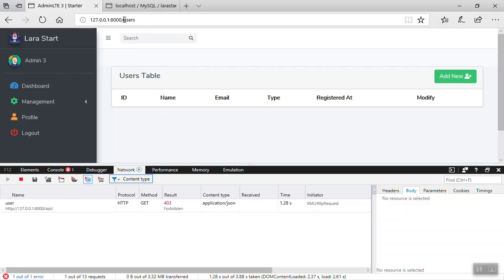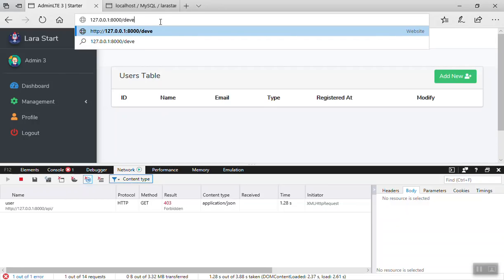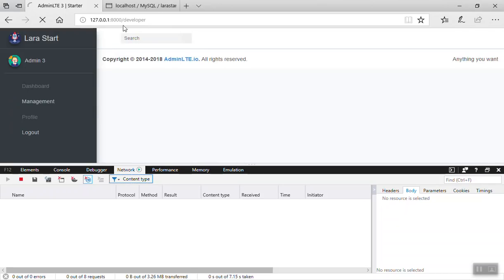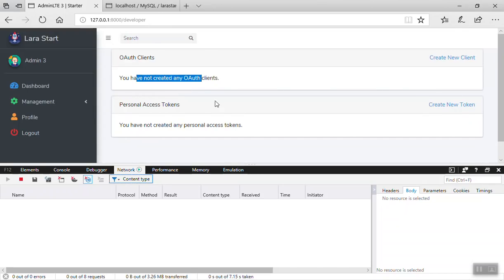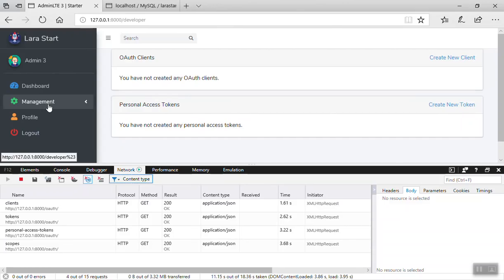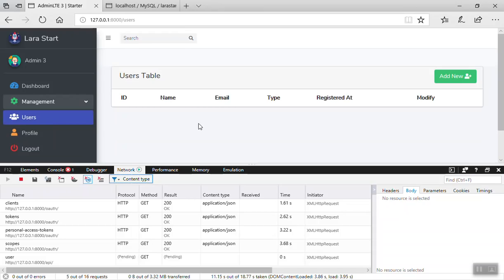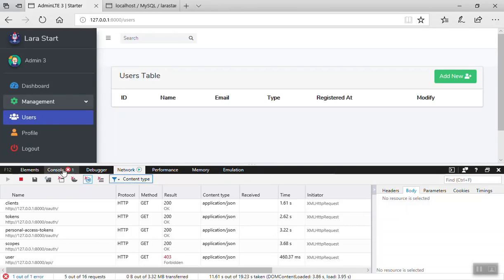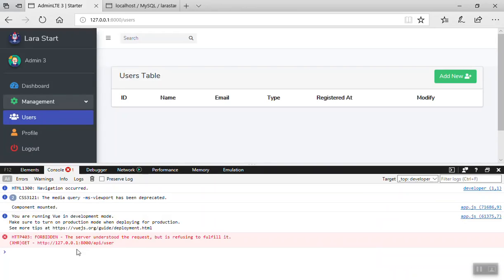Even if I go to the developer route, it is also going to show that the developer request is still being sent because we did not protect it. Again for the user, we can see everything here.